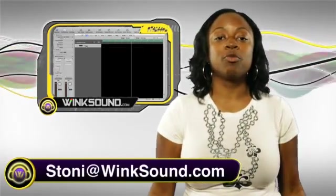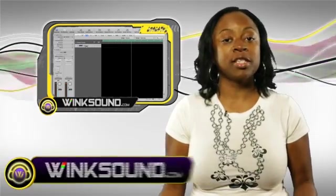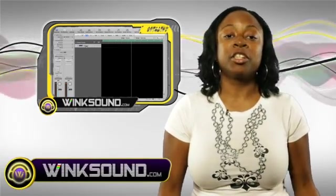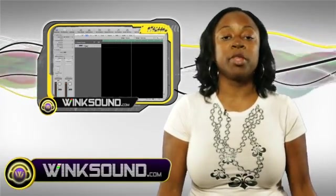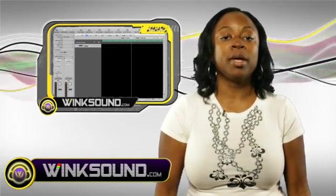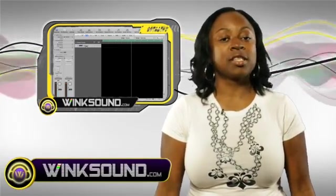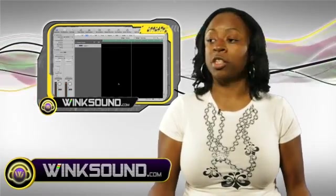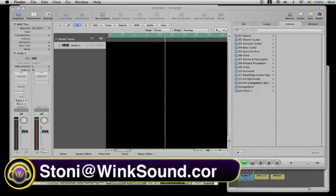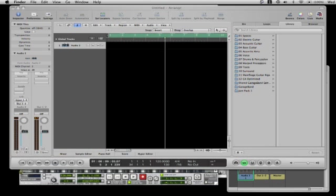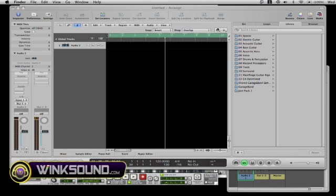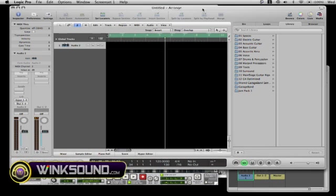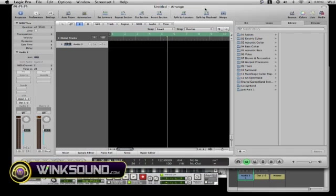Today we're going to be discussing rewiring Reason into Logic. Logic is going to be the host program and Reason the slave, and it's as simple as watching this video. As you see, I'm starting off with a stereo audio track in Logic.